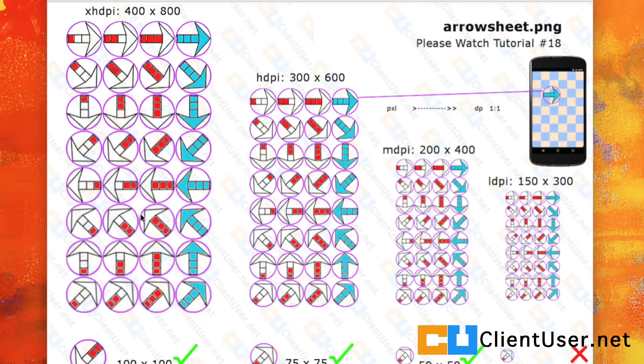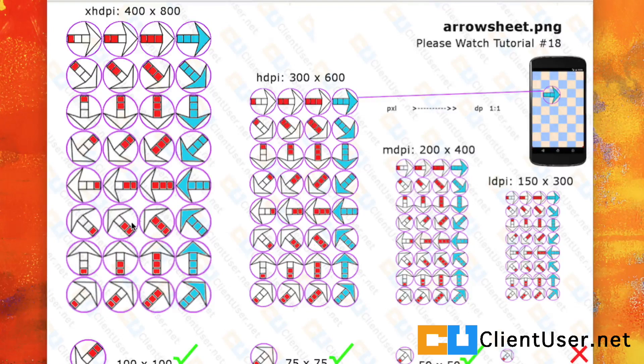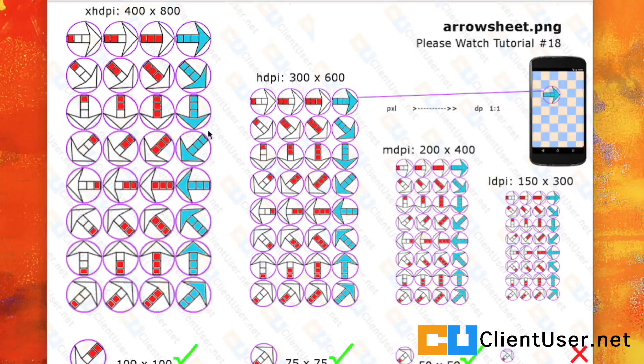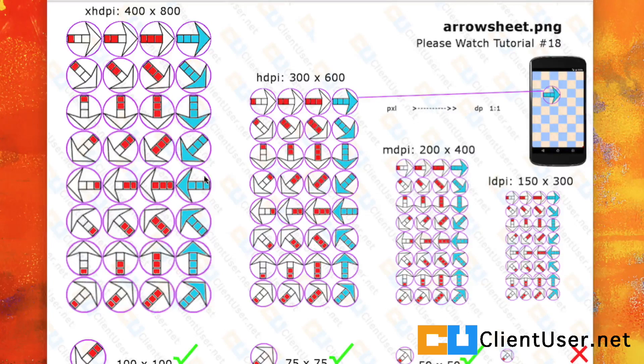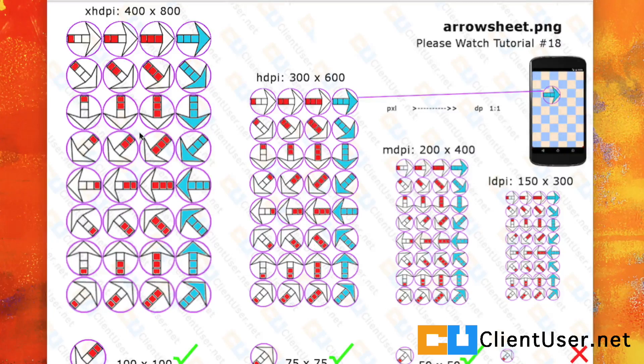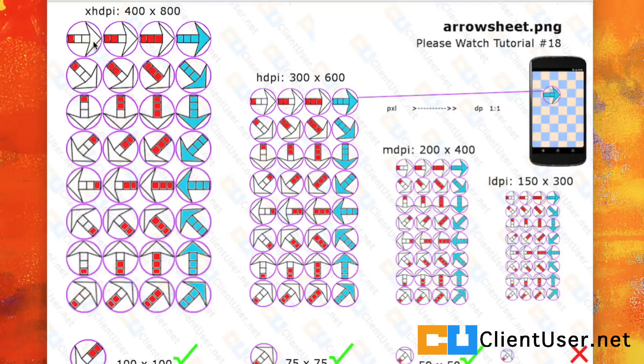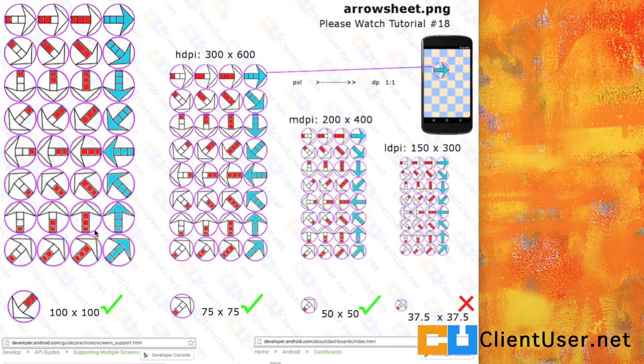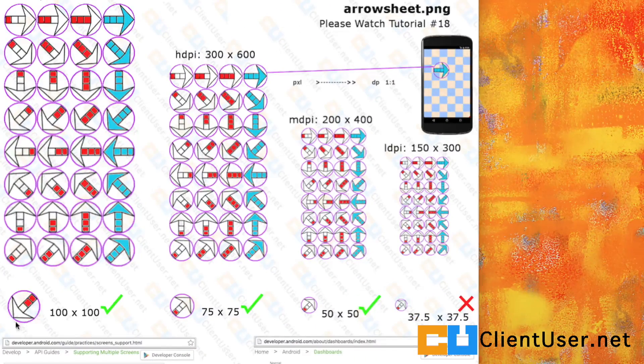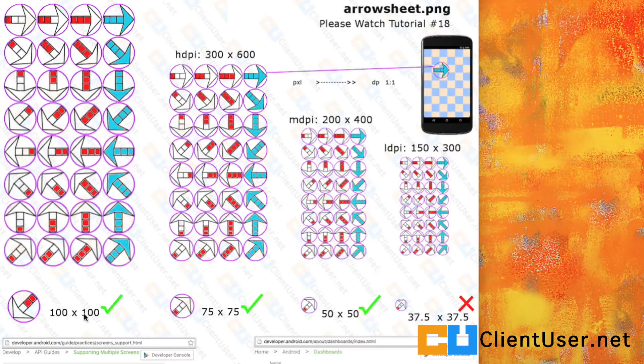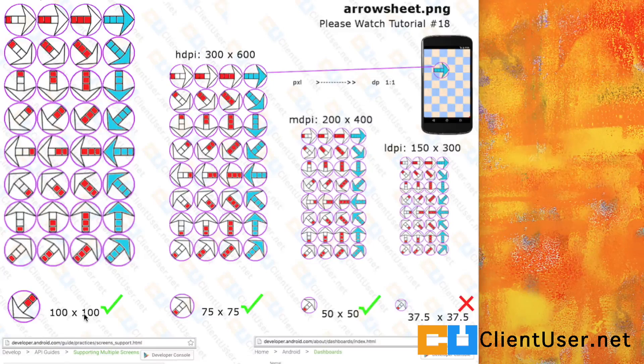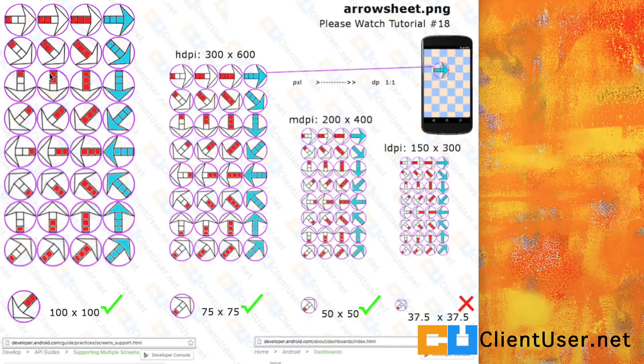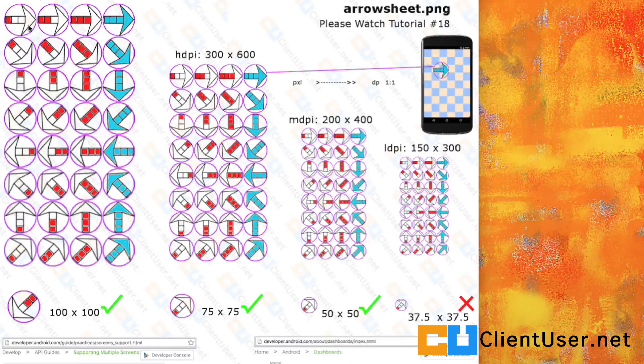To reference each individual drawing within a sprite sheet, we'll be finding out the width and length of our sheets and dividing by rows and columns. If we do this for the extra high density sprite sheet, one of these arrows is 100 pixels by 100.